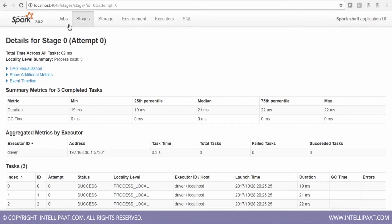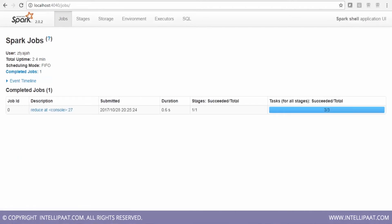When I ran this reduce action, I was able to see the completed job. Had it been a simple transformation, I would not have seen anything here — this confirms it is an action triggering actual evaluation.